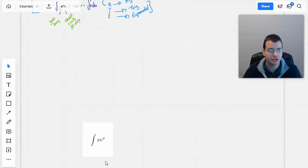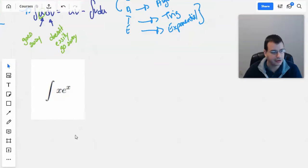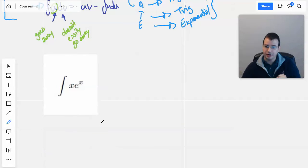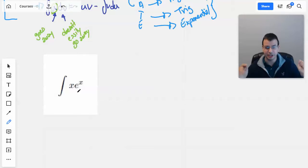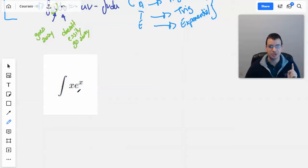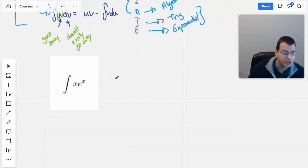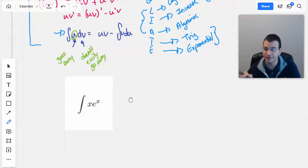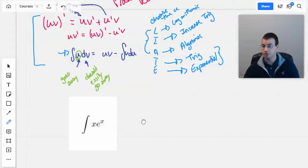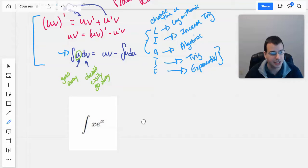Let's grab the integral of x times e to the x. Our first instinct is: can we just do a power rule? We can't, because we see two things multiplied together and we can't easily combine them. We then look for substitution — is one of these things a derivative of the other? The derivative of e^x is e^x, which is specifically not x, so that's useless. So then we ask: will something disappear if I take the derivative of it enough times? And x will — x to the first goes to 1, and then to 0. So yes, we're going to use integration by parts.